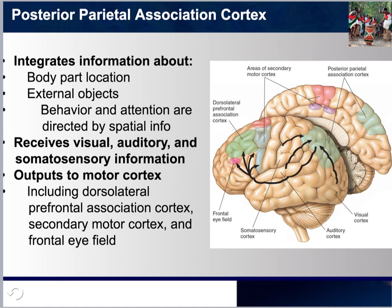Please note that by outputting to motor cortex, this does include the dorsolateral prefrontal association cortex, secondary motor cortex, and the frontal eye field. We'll be discussing these in more detail in future slides.